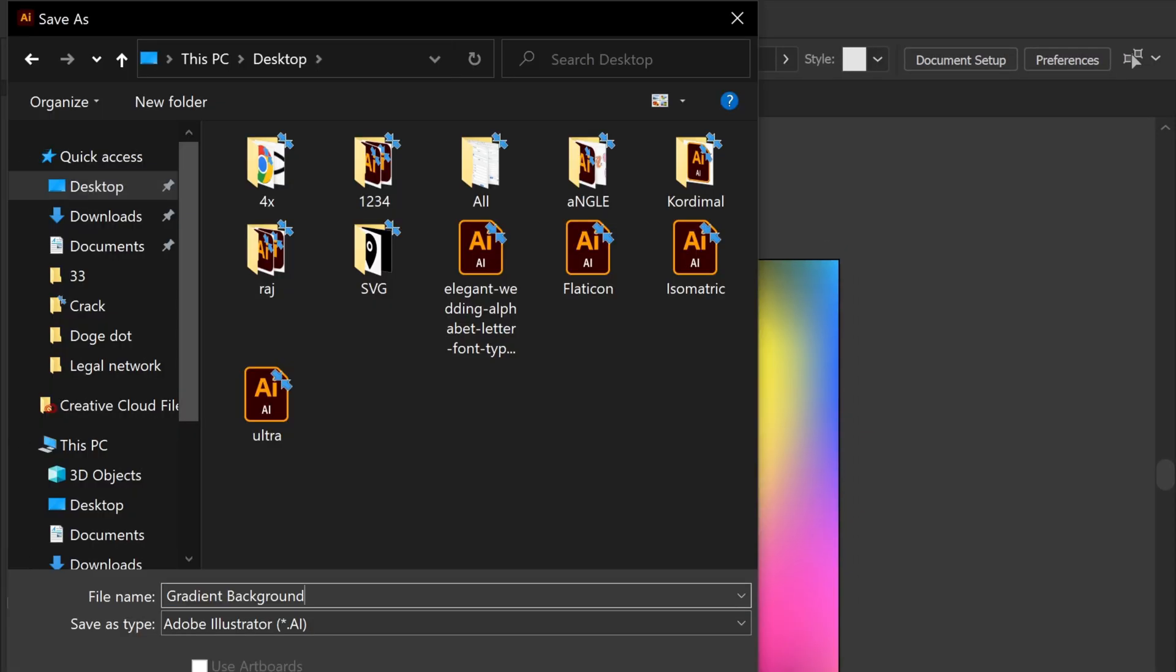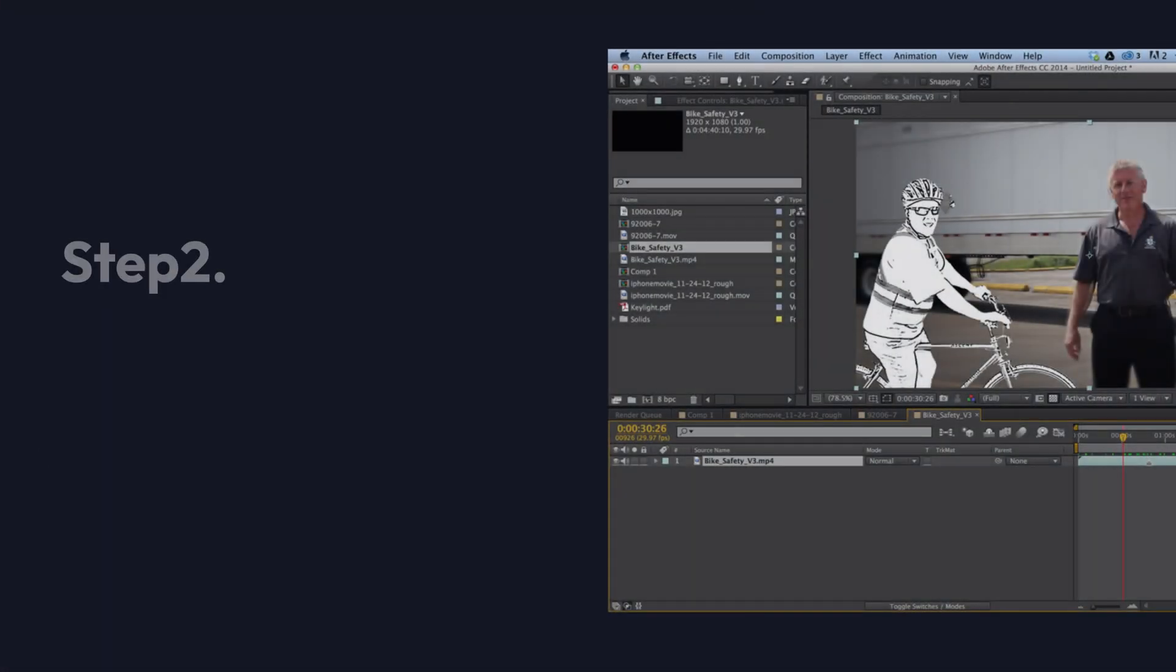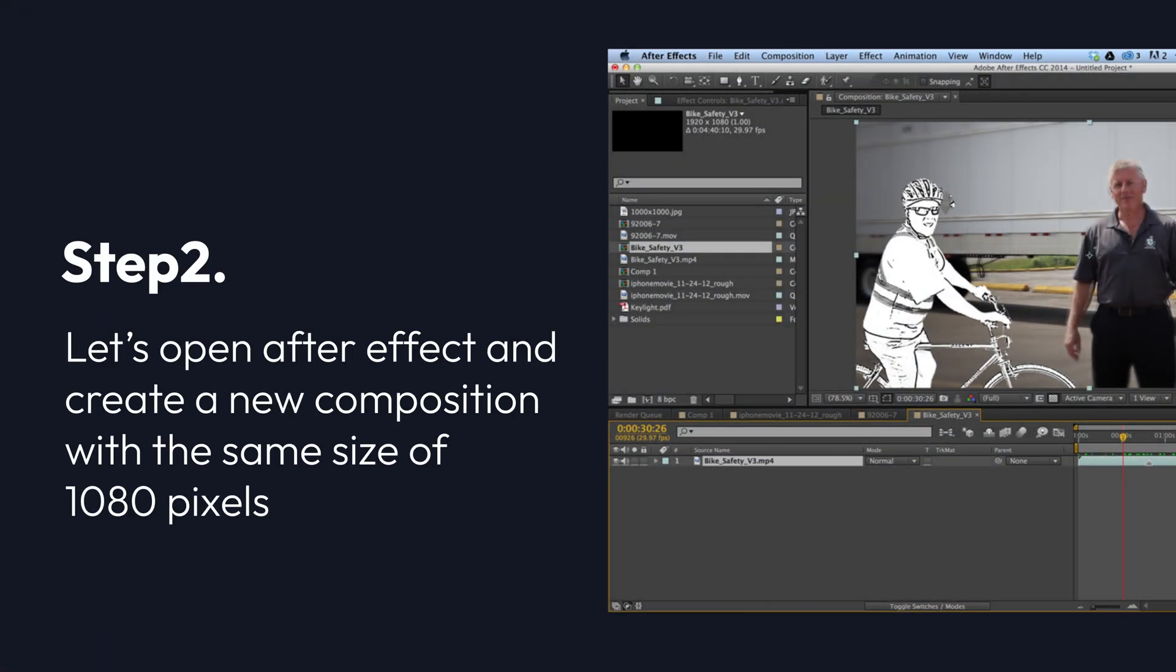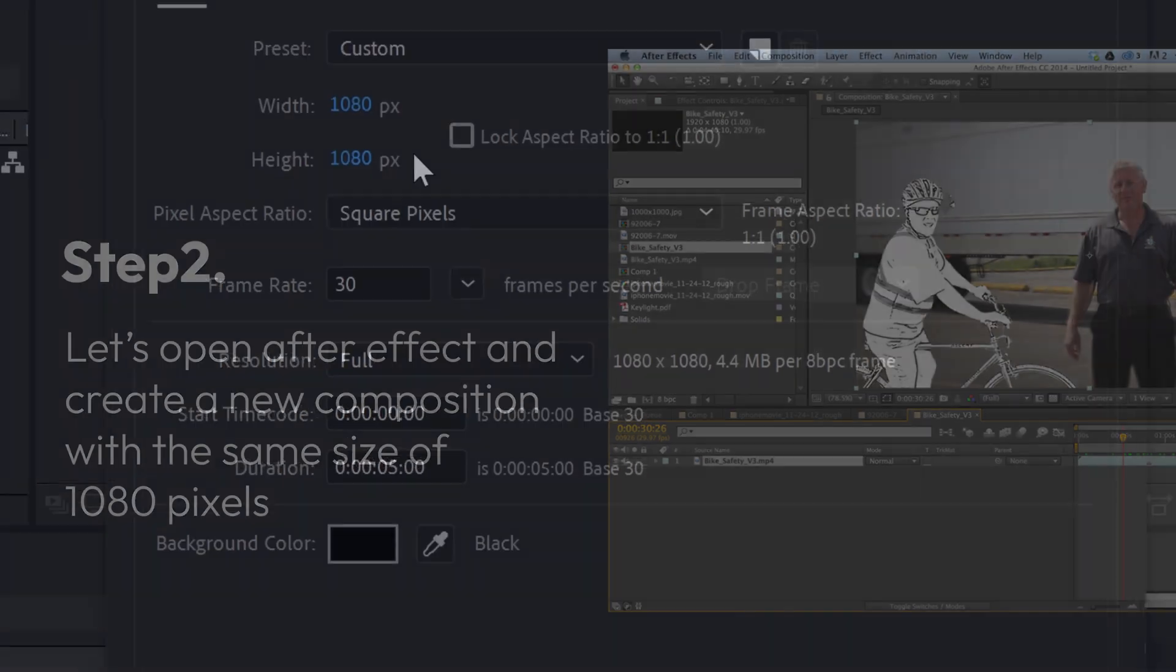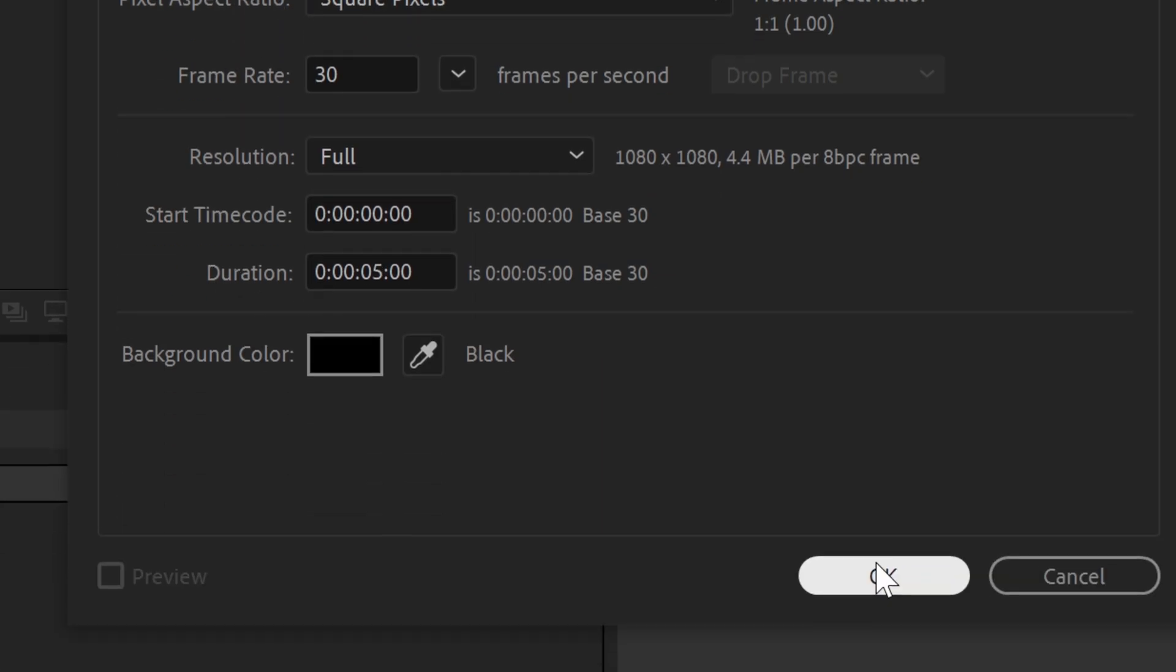And now step 2. Let's open After Effects and create a new composition with the same size of 1080 pixels with a 30 frame rate. You can add any time duration you want and click on OK.